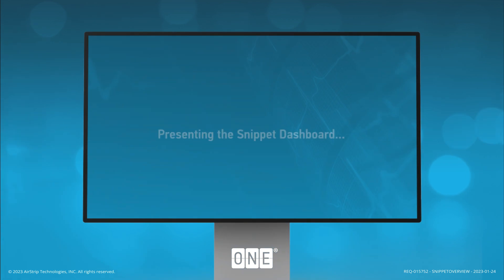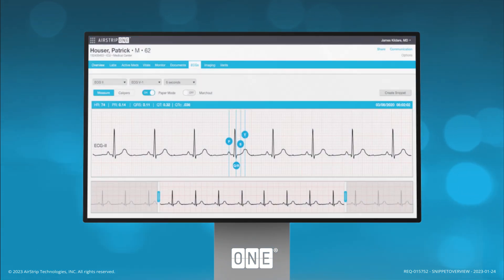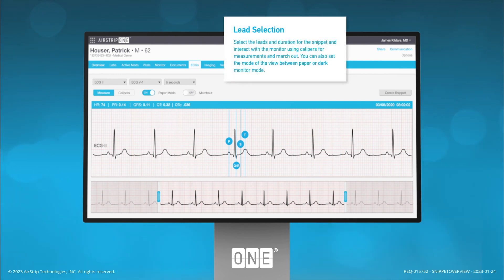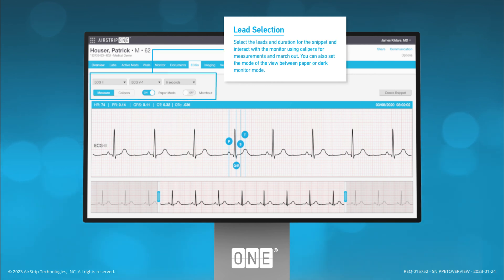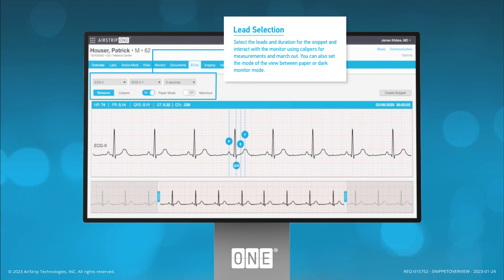The ECG technician has at their command a robust suite of features designed to produce actionable data fast. Lead Selection: select the leads and duration for the snippet and interact with the monitor using calipers for measurements and march out. You can also set the mode of the view between paper or dark monitor mode.